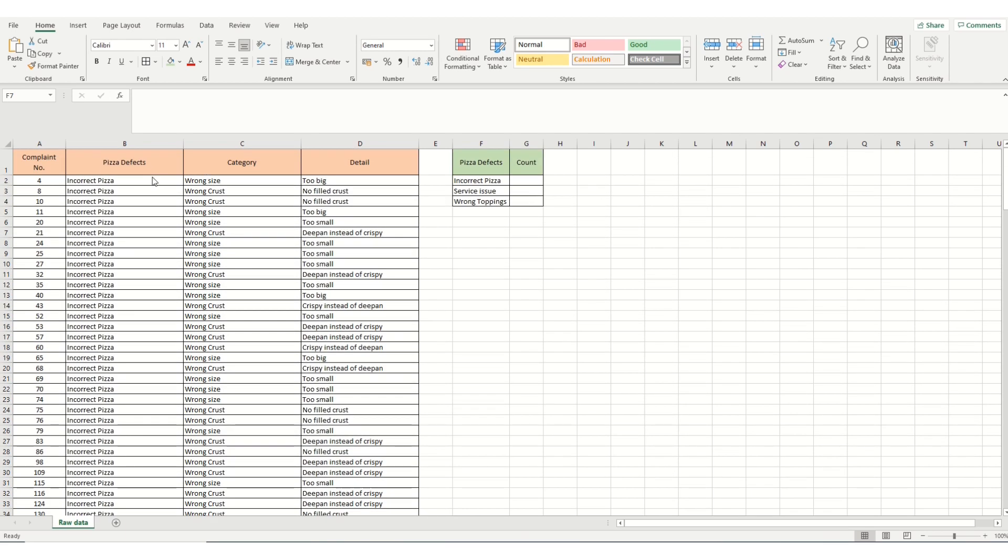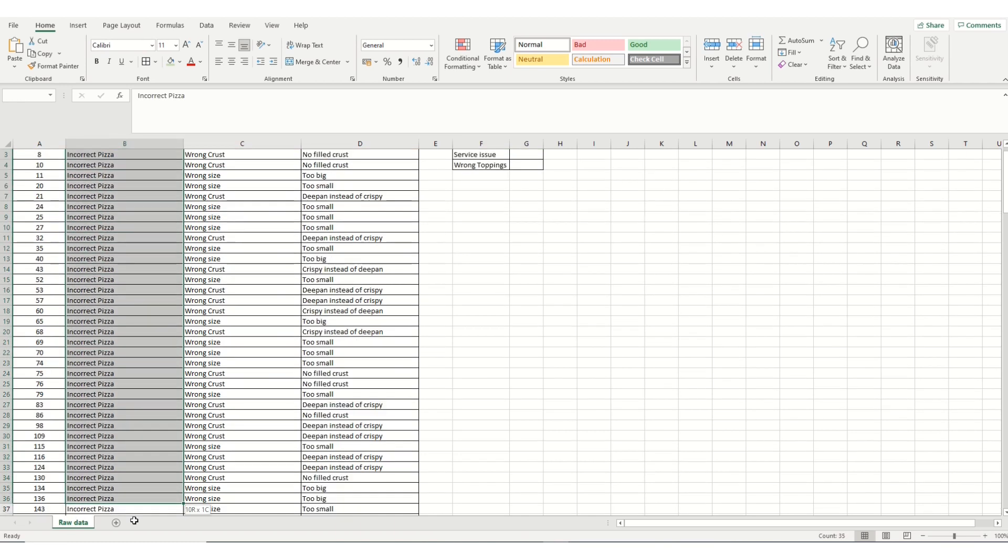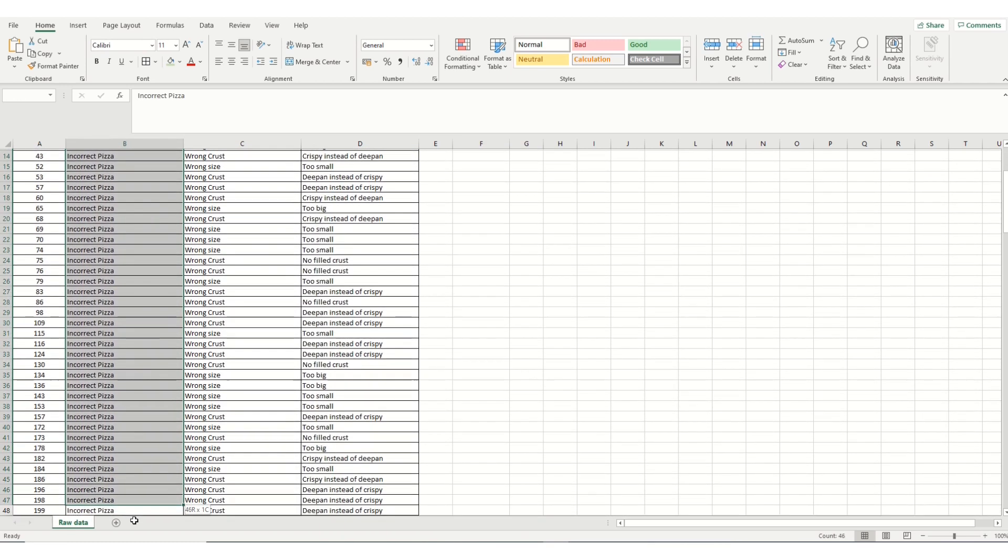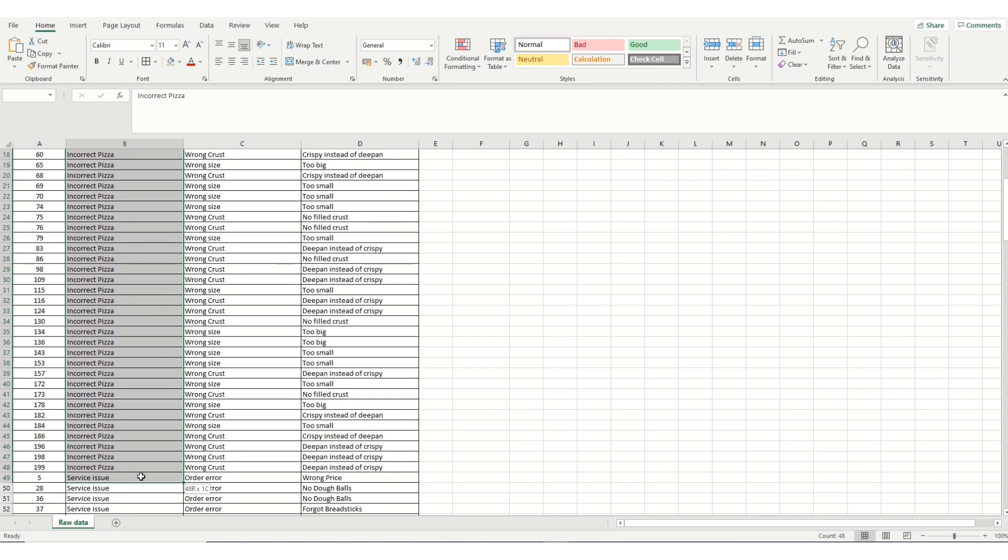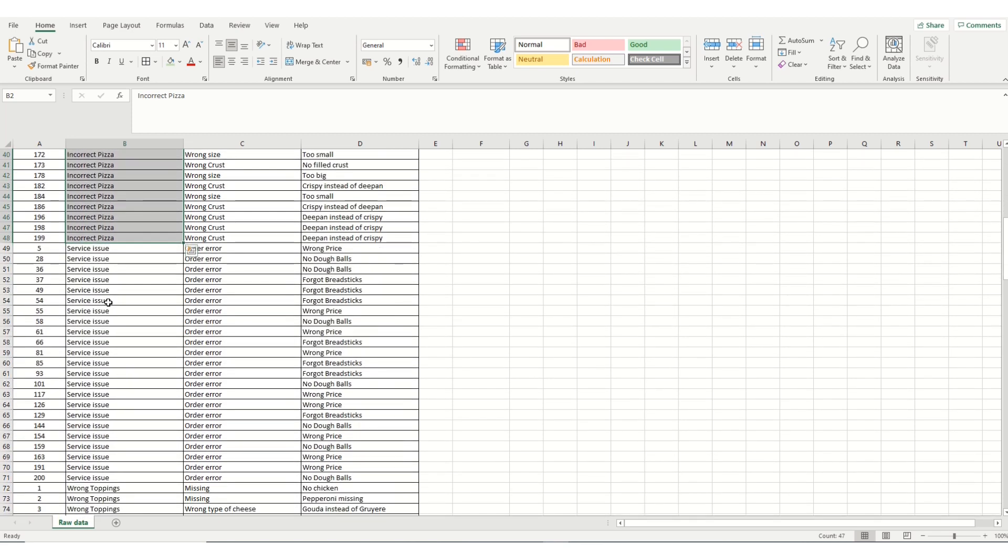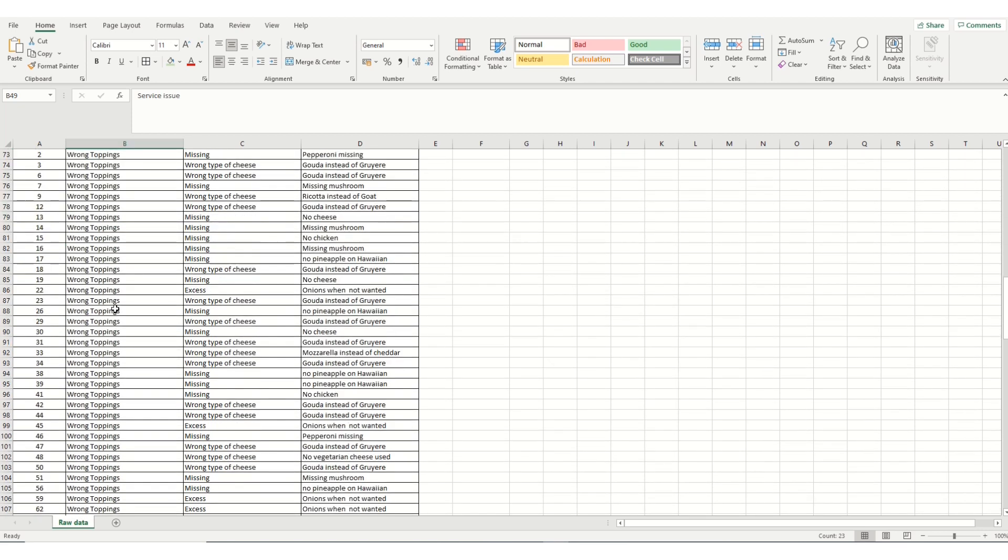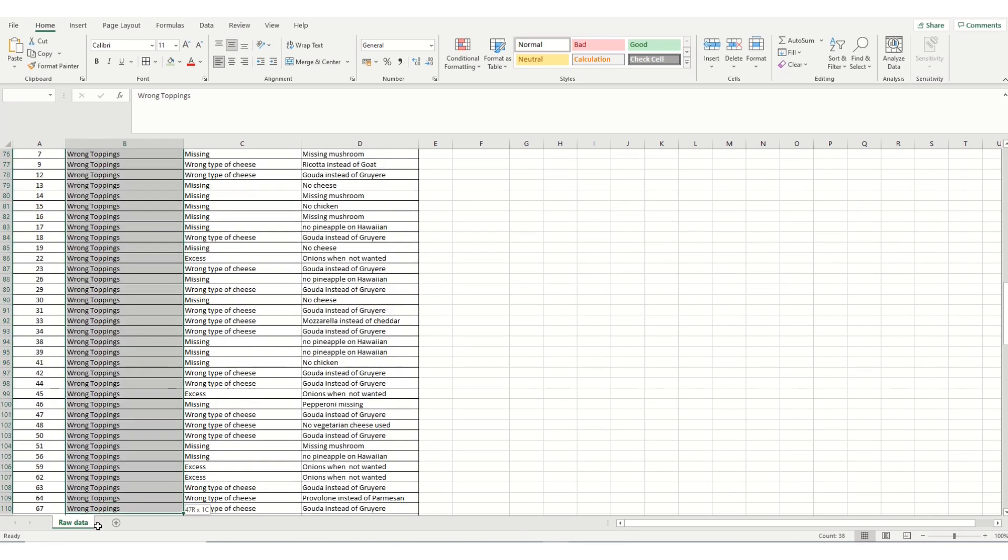Because this data isn't very complex, we could just highlight each of the incidents going down for incorrect pizza. And we would see in the bottom left-hand corner a count number of 47. That means there's 47 incidents of complaints regarding incorrect pizza being delivered. We could then go on and do the similar thing with the service issue. Highlight all the service issues. We see there's 23 incidents of complaints around service issues.